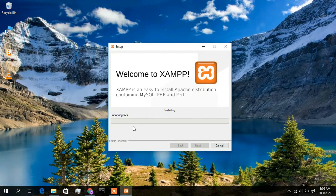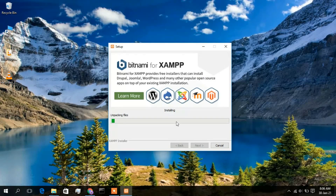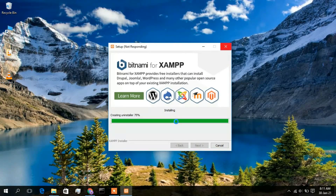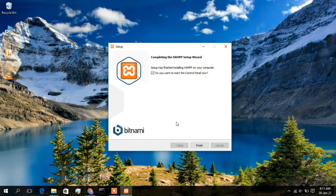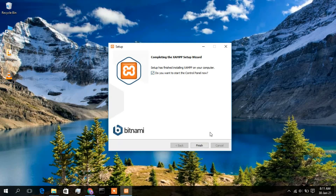The installation has now begun. It will take a minute or two. Once done, the XAMPP installation is finished. Check the option 'Do you want to start the control panel now?', then click on Finish.